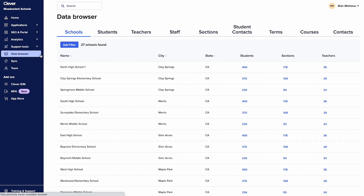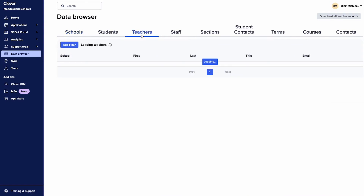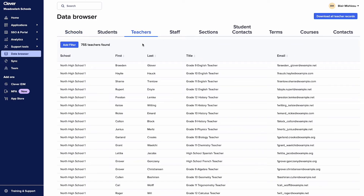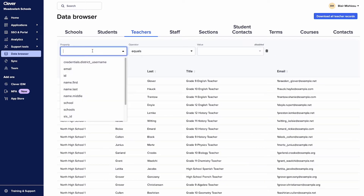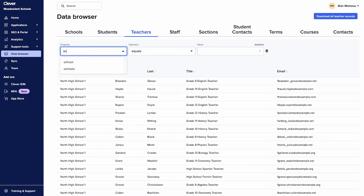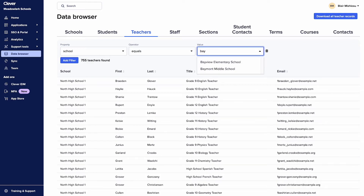Here's an example: let's say you need all the email addresses for the teachers at Bayview Elementary School. Start by clicking on the Teachers tab, then add a filter by clicking Add Filter. In the dropdown, select "School equals" and enter Bayview Elementary School in the value field.